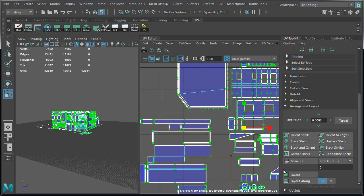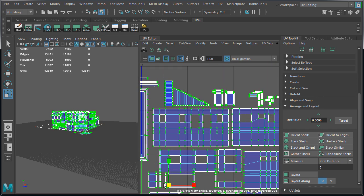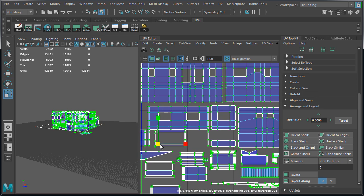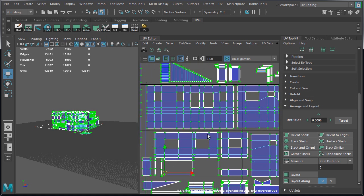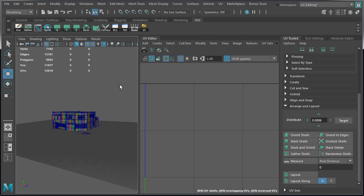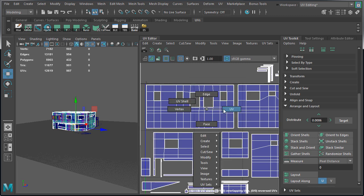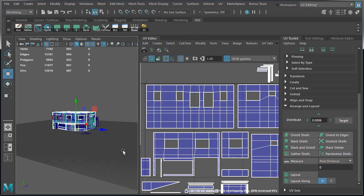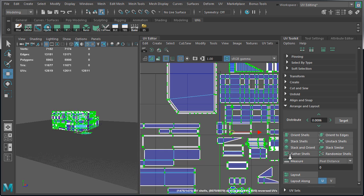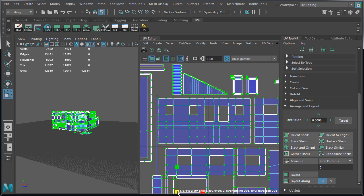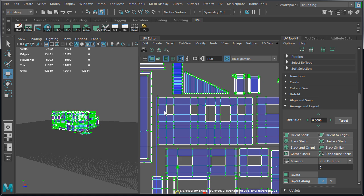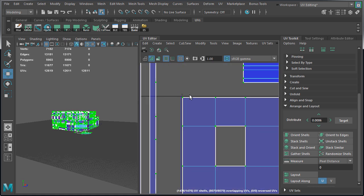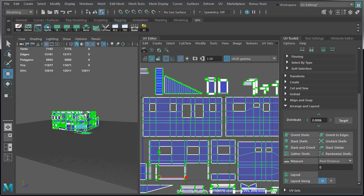And begin to scale them down. So the largest UV shell, which is in the back of the building, takes up about 2 grid units, which will be 2048 by 1024 texture size dimensions. It doesn't have to be precise. We just want it to occupy 2 grid space units across. This way we will be able to fit all the other shells inside 0 to 1 space.